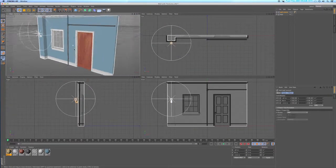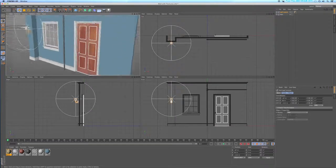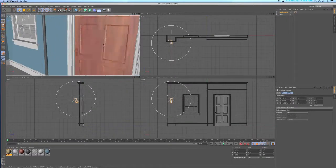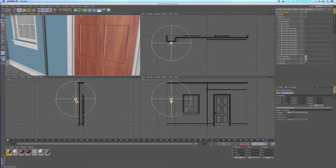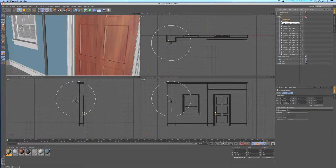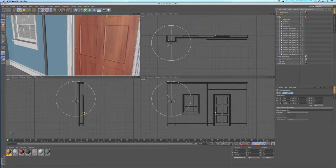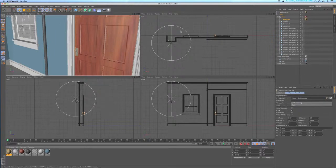Now you can see that when I put the doorknob under the door, it took on the color of the door. I want a different color for my doorknob — I'm going to use the same gold antique color that I used for the wall sconce. So that gives my doorknob a better color.